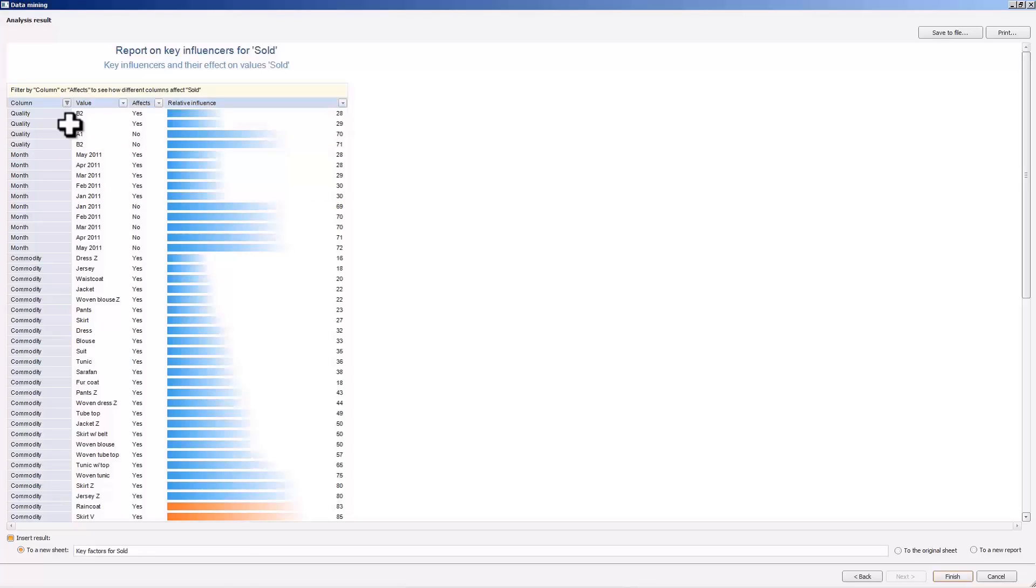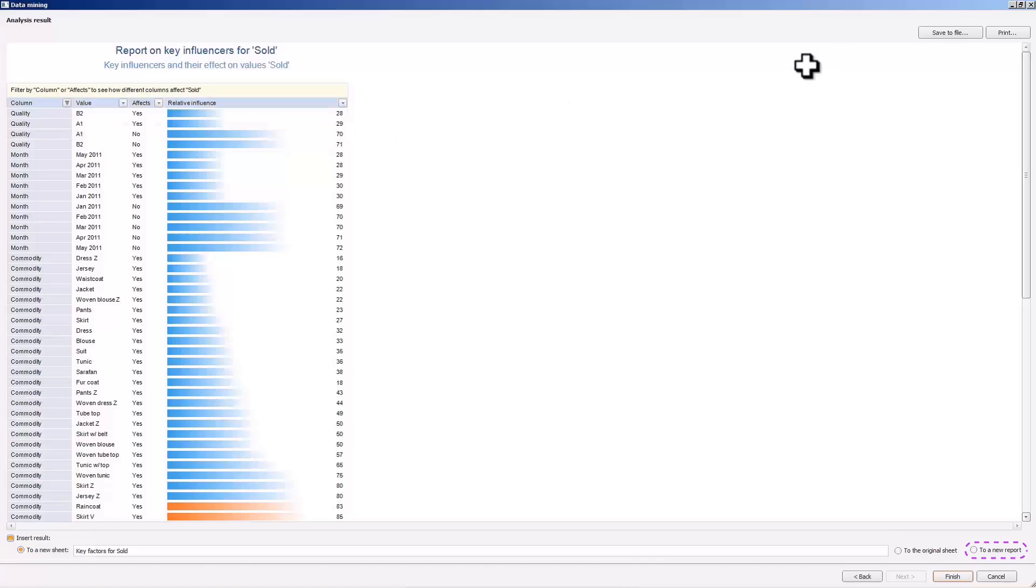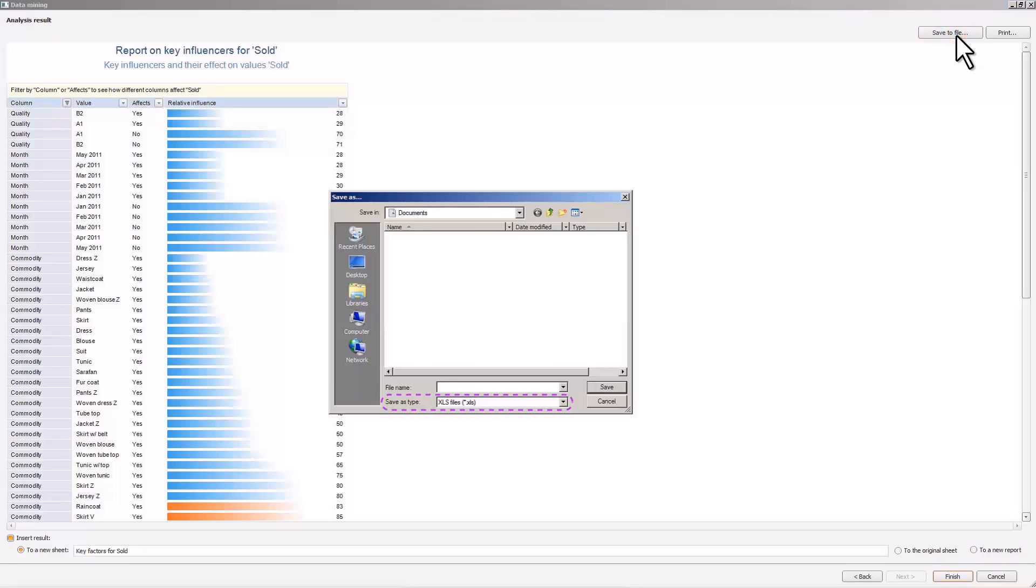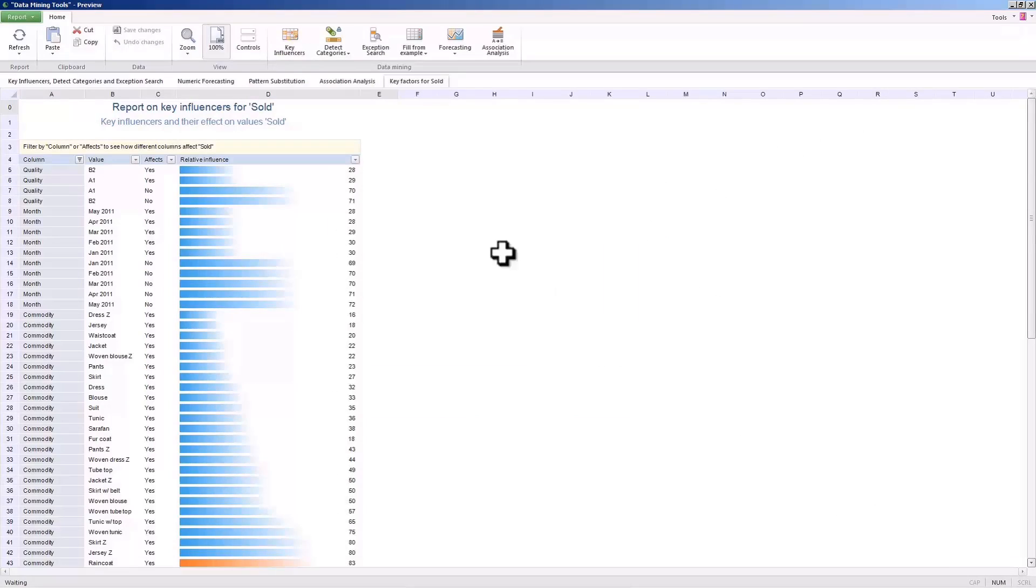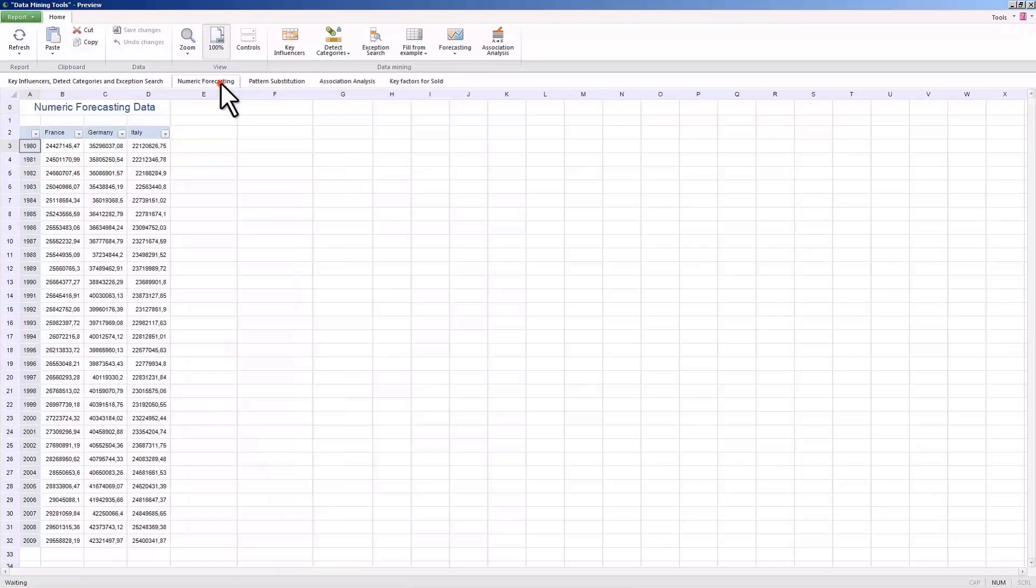You can save the analysis results in the current report, in a new report, or in a Microsoft Excel file. Let's insert the results to a new report sheet.